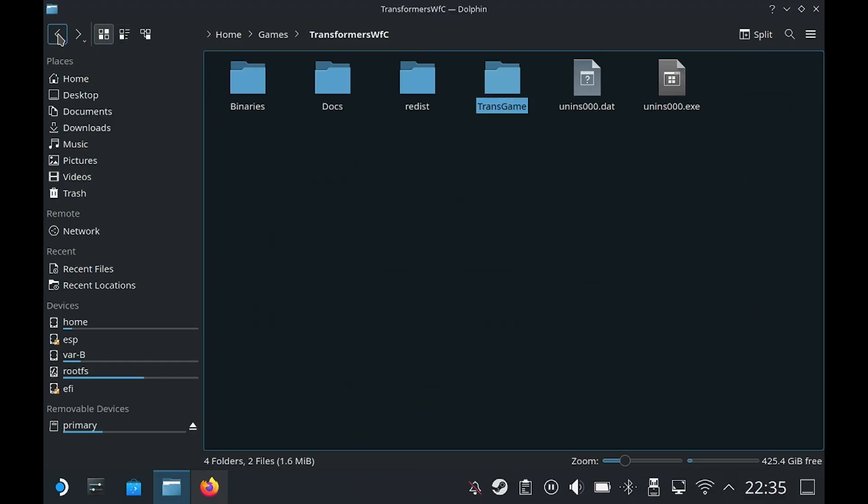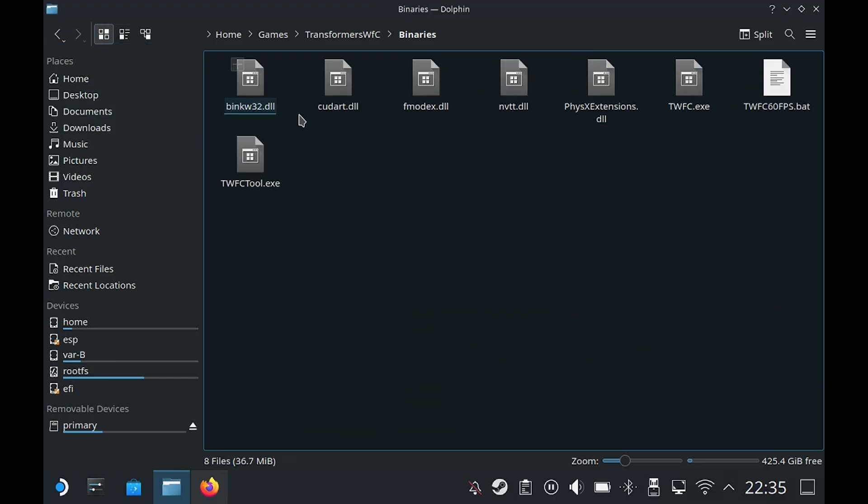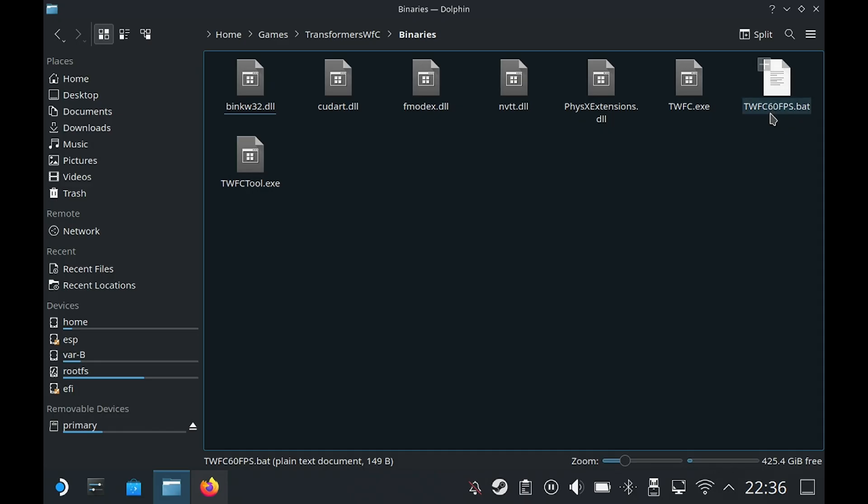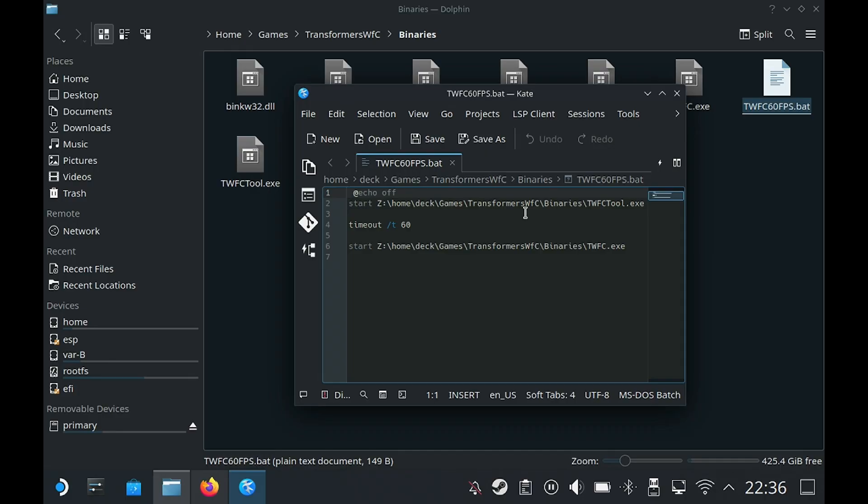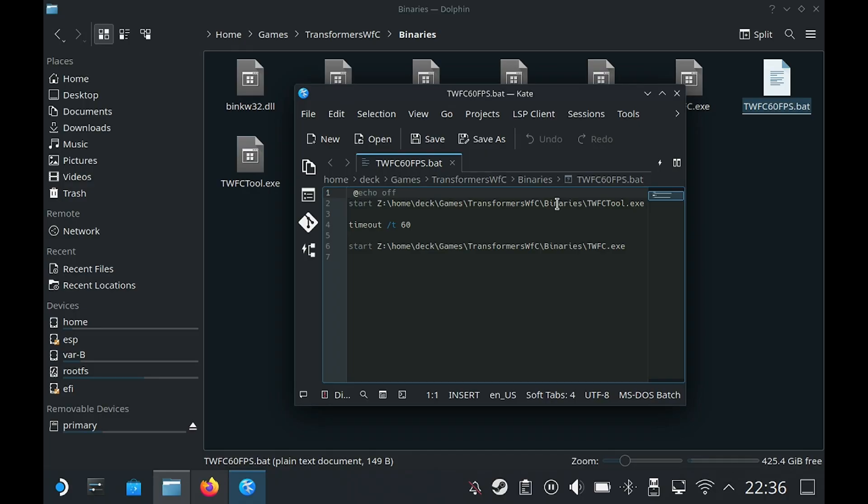Next we're going to go into our binaries folder. You'll notice there are two new files here: twfctool.exe and twfc60fps.bat. The tool is basically to get the game running at 60 fps and the bat file is to launch the tool and the exe at the same time as you can see from the command here. If you'll notice my game name was shortened earlier in the video and this is because the tool wouldn't run with the longer file name possibly because of the spacing. Pay attention to the file directory. It needs to point to the game exe and the tool exe files. If your path is exactly the same as mine then it should work perfectly. I'll leave a link to the files in the description.